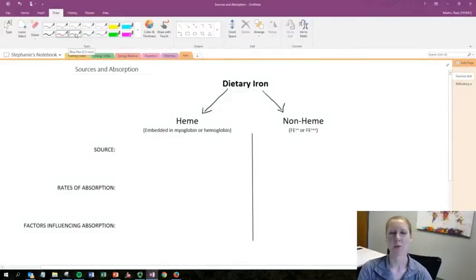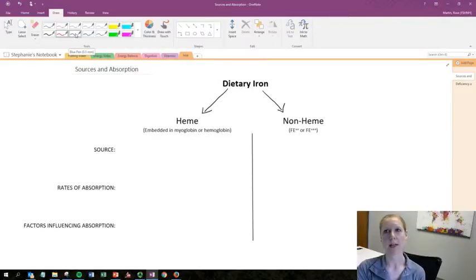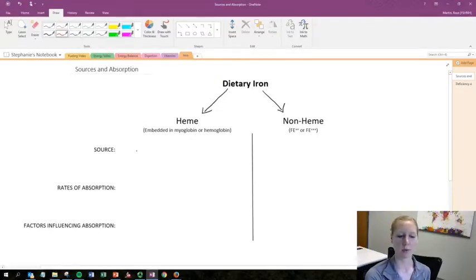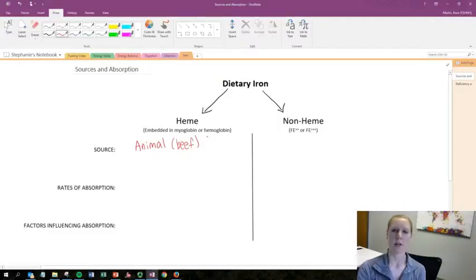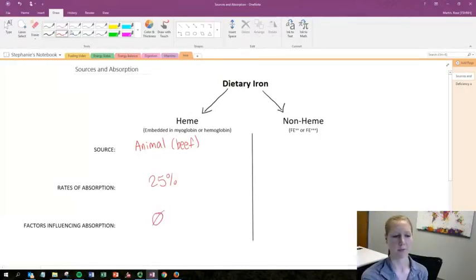In this video we will discuss sources of iron, rates of absorption, and iron deficiency. Iron can be categorized as either heme or non-heme. Heme refers to iron in a heme structure — either myoglobin or hemoglobin — and heme iron is only found in animal sources, such as beef. Heme iron has a high bioavailability with approximately a 25% rate of absorption, and there are no specific factors that influence this rate.